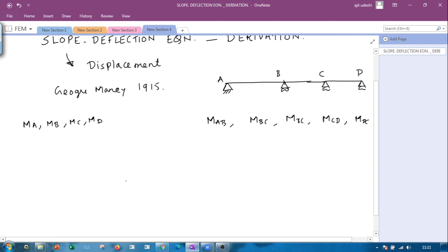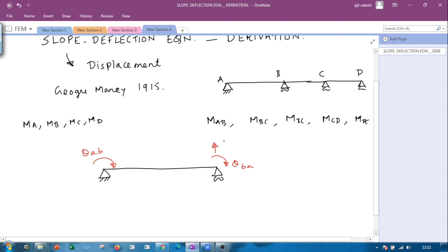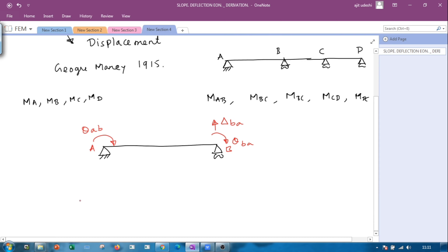I will explain the derivation of how the slope deflection equation is derived. For that, I will take a beam and define the displacements. I will define theta_ab (rotation at A), theta_ba (rotation at B), and also a deflection component delta_ba. So I am defining three displacement components: rotation at A, rotation at B, and delta_ba. The goal is to establish the relation between the end moments M_ab, M_ba and these defined displacement components.